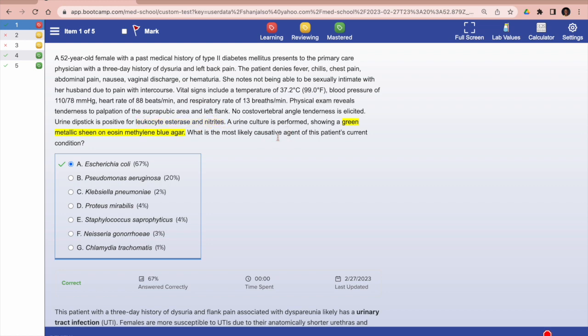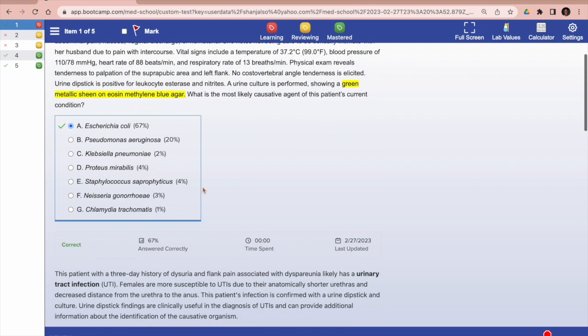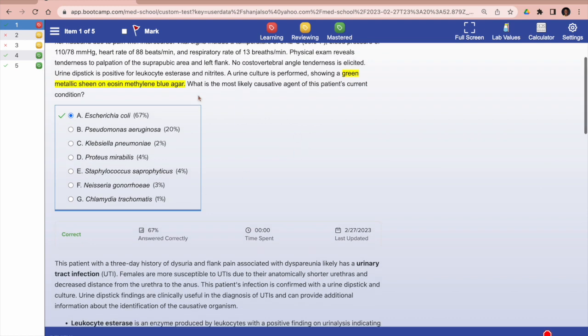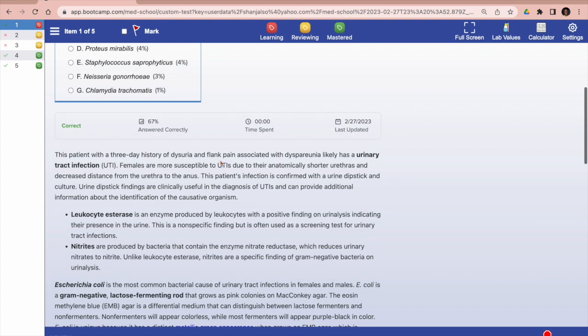Next to each answer choice, you will have the percentage of students who chose each answer. At the bottom, you see the total percent correct, the time spent on that question, and then the last time that question was updated.